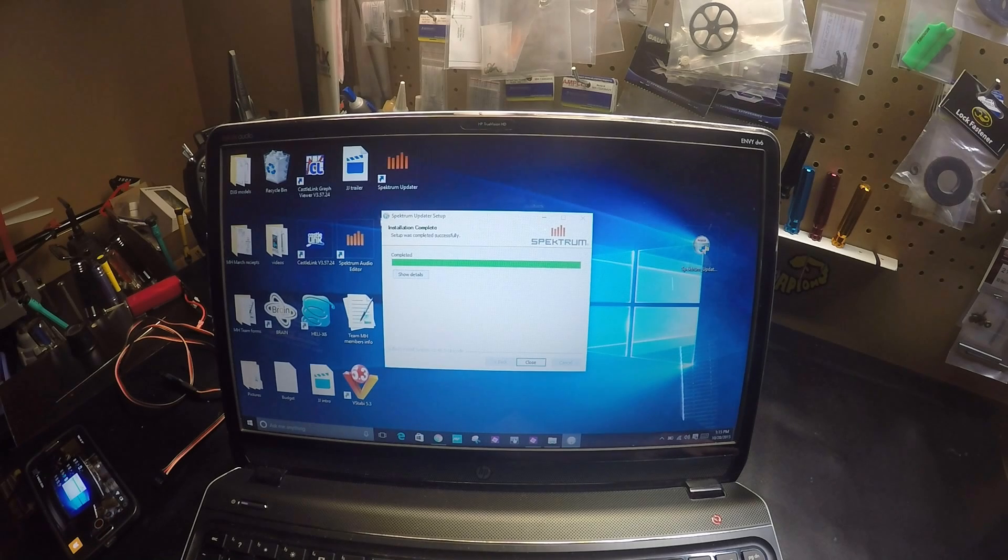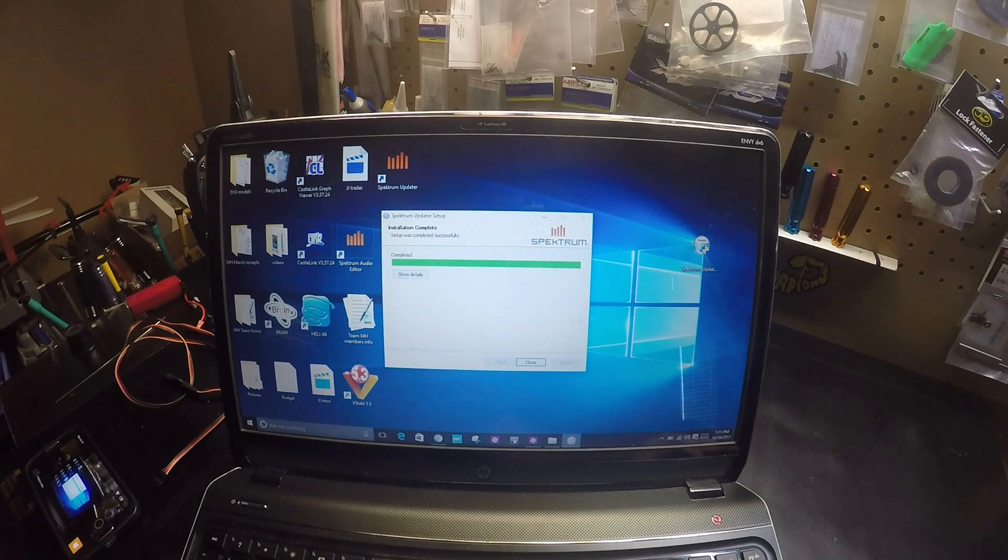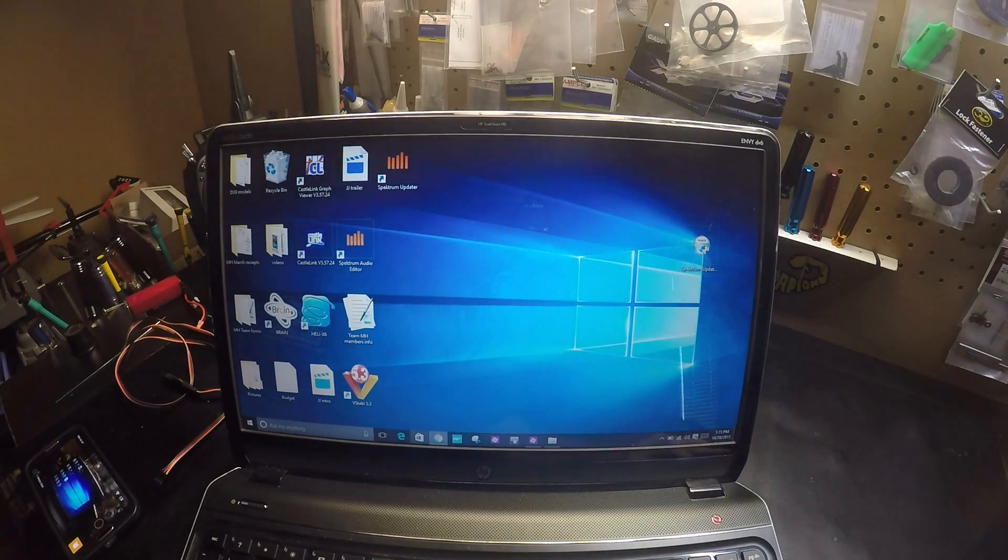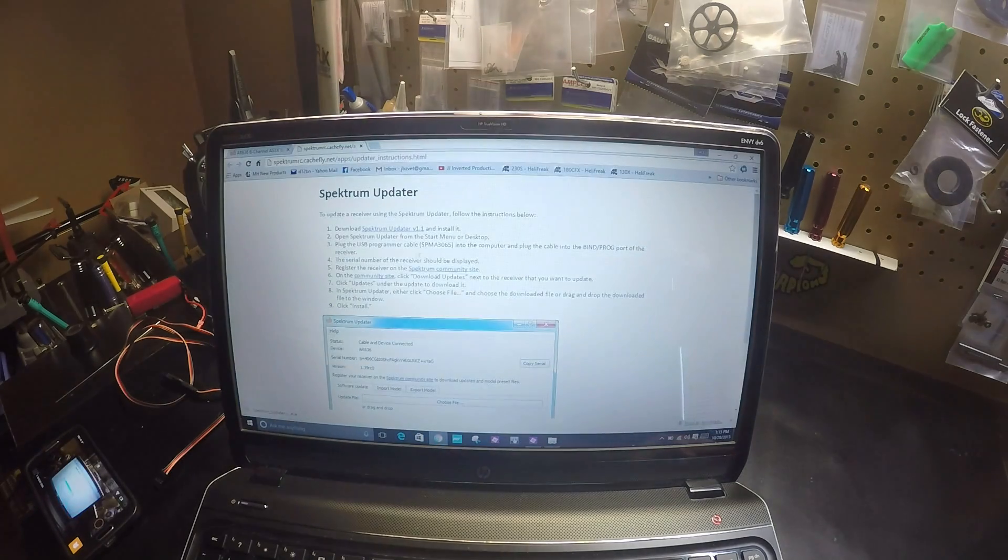Okay, you can see the Spectrum Updater here.